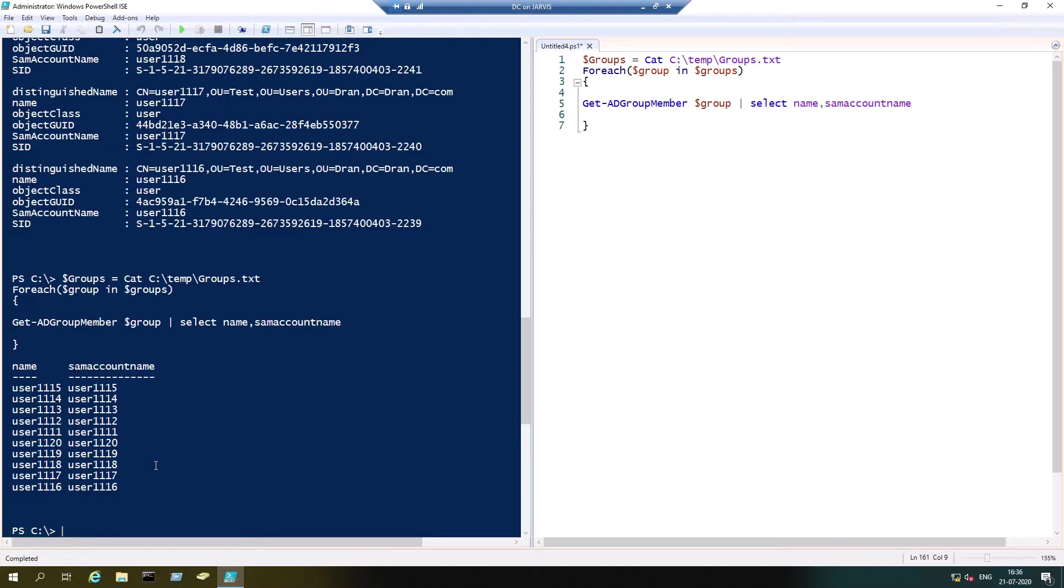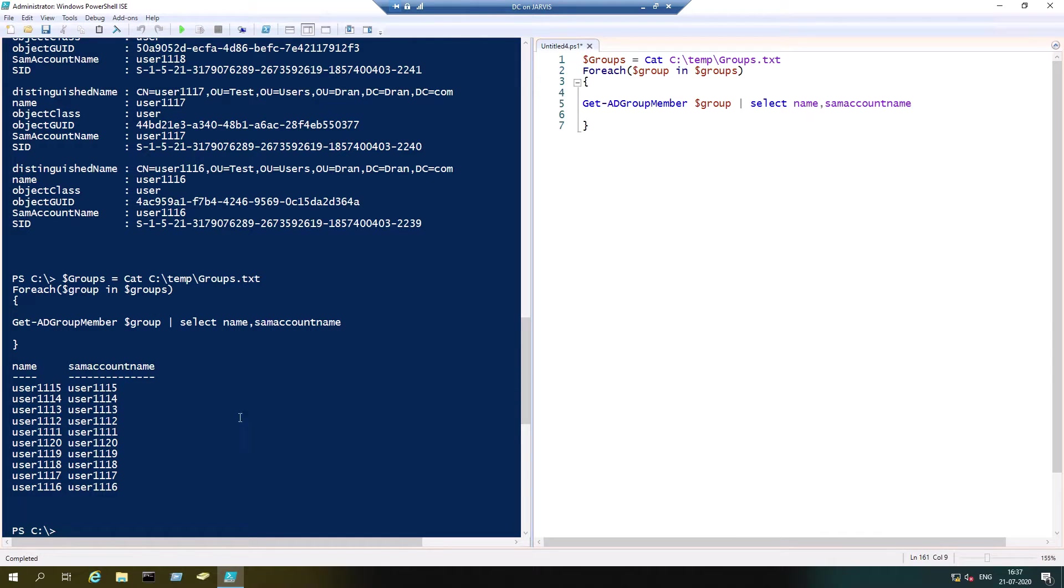Now we got the output, but it doesn't look good because all the output for both the security groups came all together. We will not know which security group has which members or vice versa.